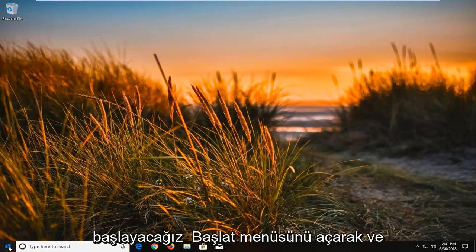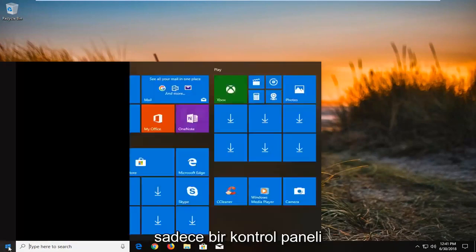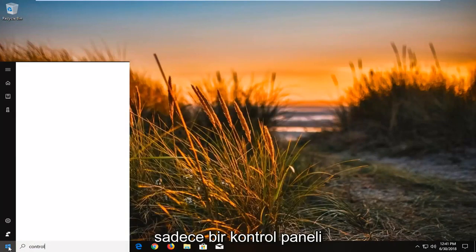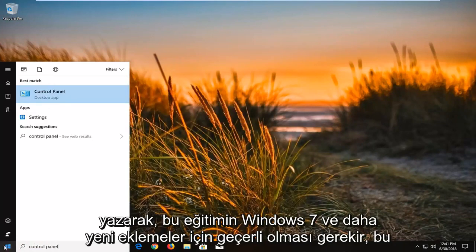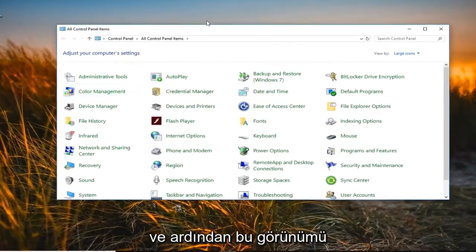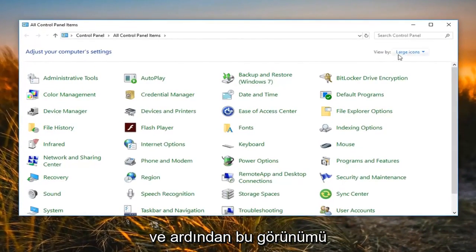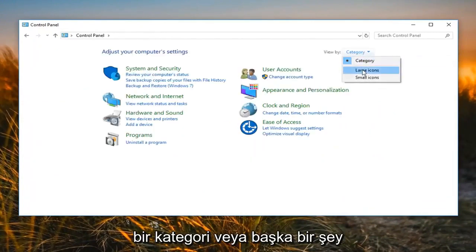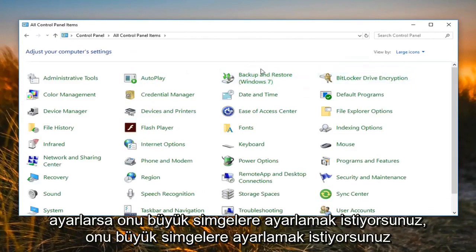We're going to begin by opening up the Start menu and just type in Control Panel. This tutorial should apply for Windows 7 and newer editions. Once you're underneath the best matching Control Panel, you just want to left click to open that up. Then for 'View by', you want to set it to large icons — if it's set to category or something else, change it to large icons.